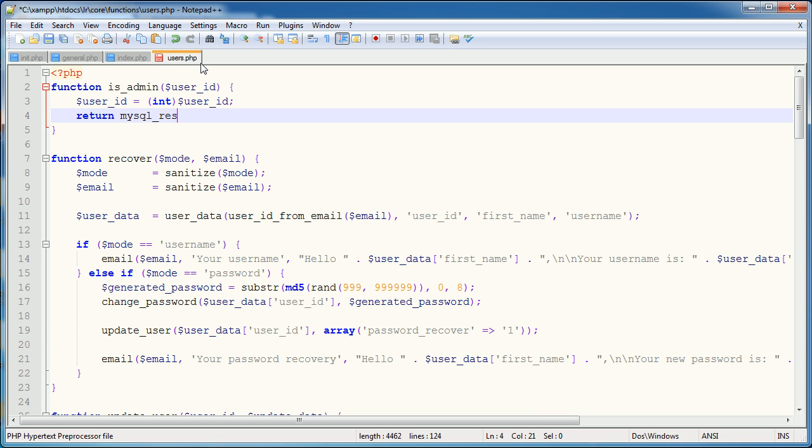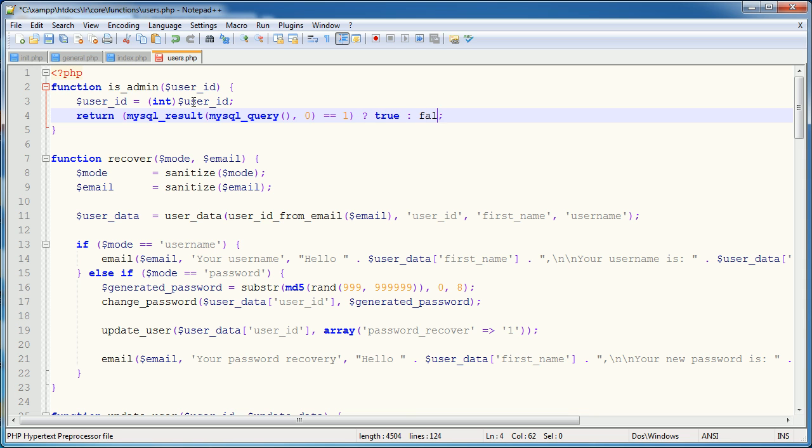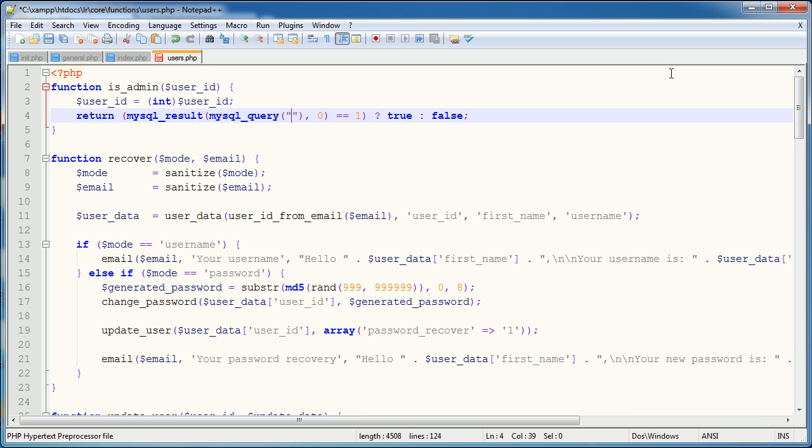And then we can return true or false whether the user is an admin or not. So I could say return mysql result and I'm going to run a query in here and I'm going to return a count. Now if all of this is equal to 1, then I want to return true, otherwise I want to return false.